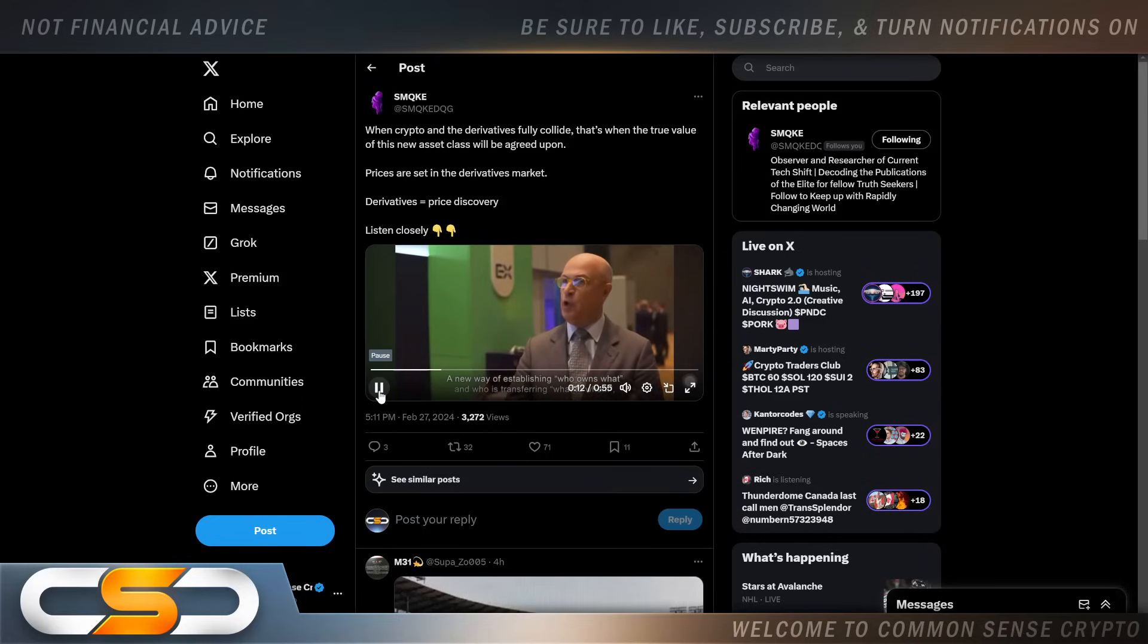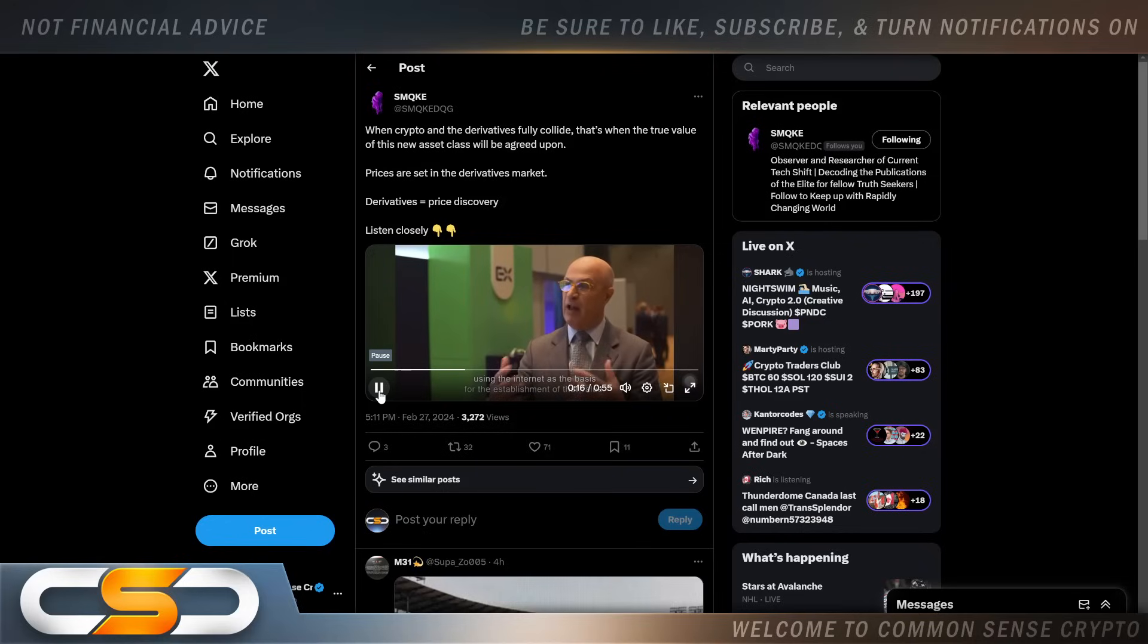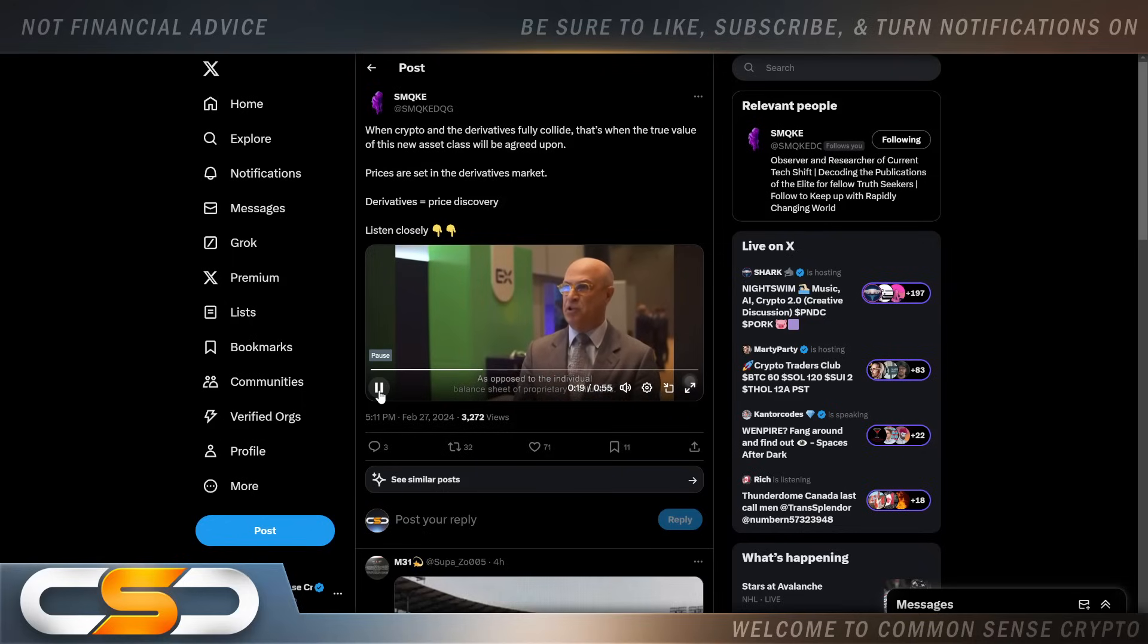A new way of establishing who owns what and who's transferring what to whom, using the internet as the basis for establishment of that value as opposed to the individual balance sheets of proprietary institutions. It's a new architecture, a new protocol for establishing value.